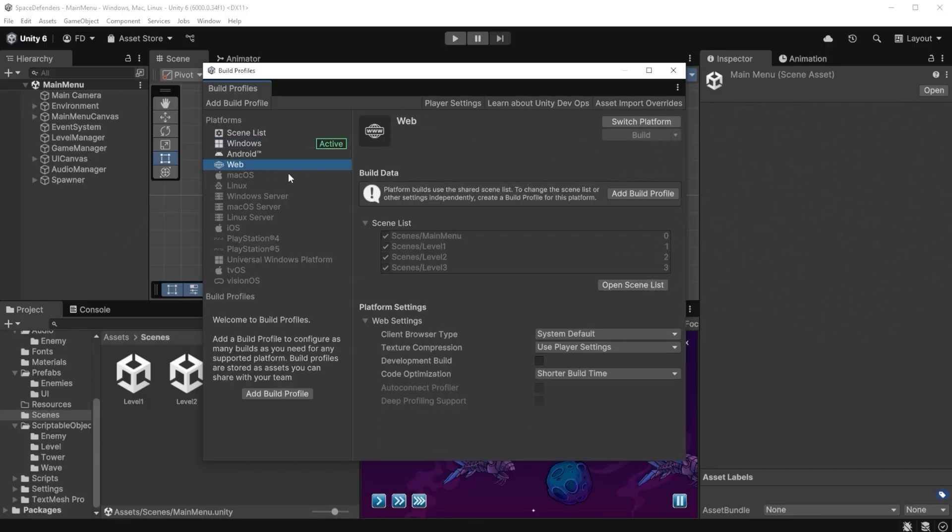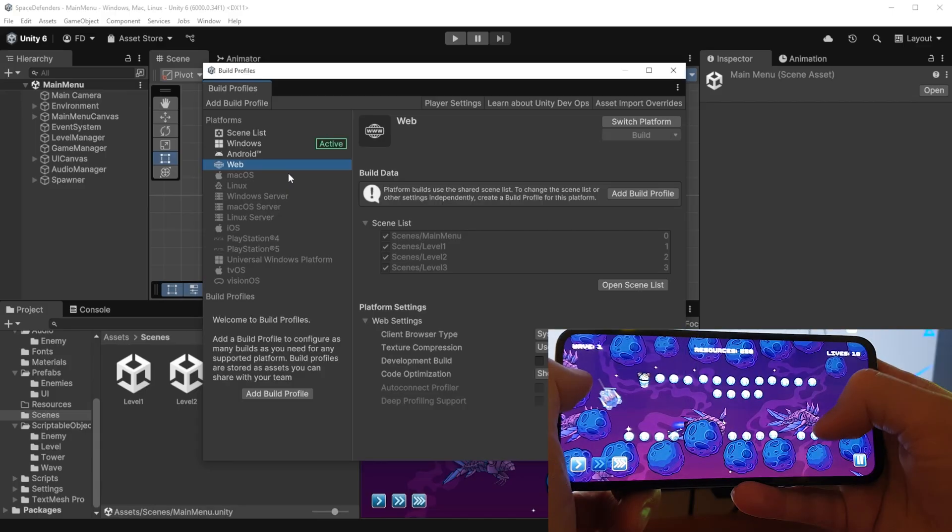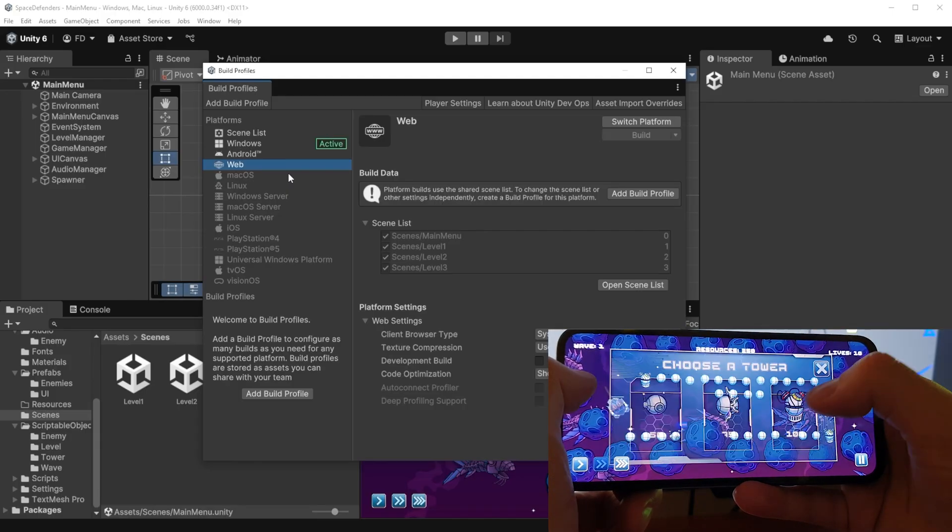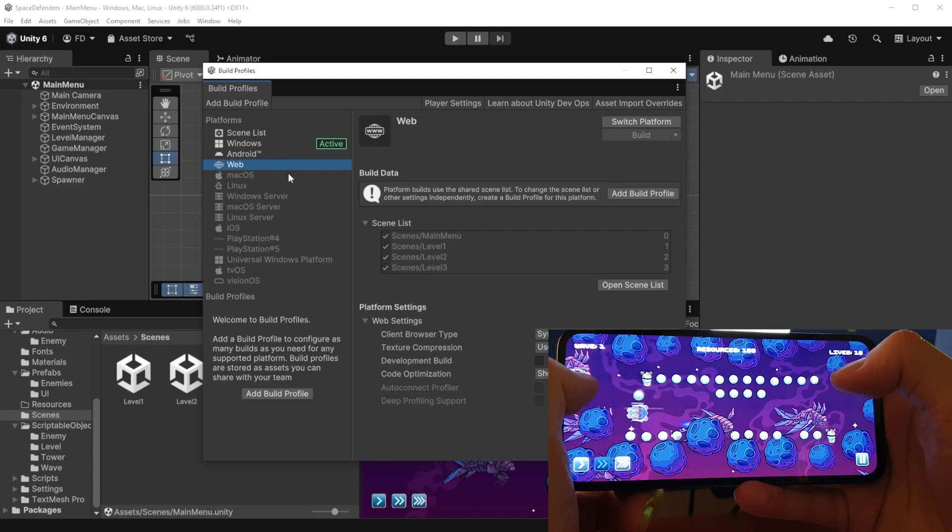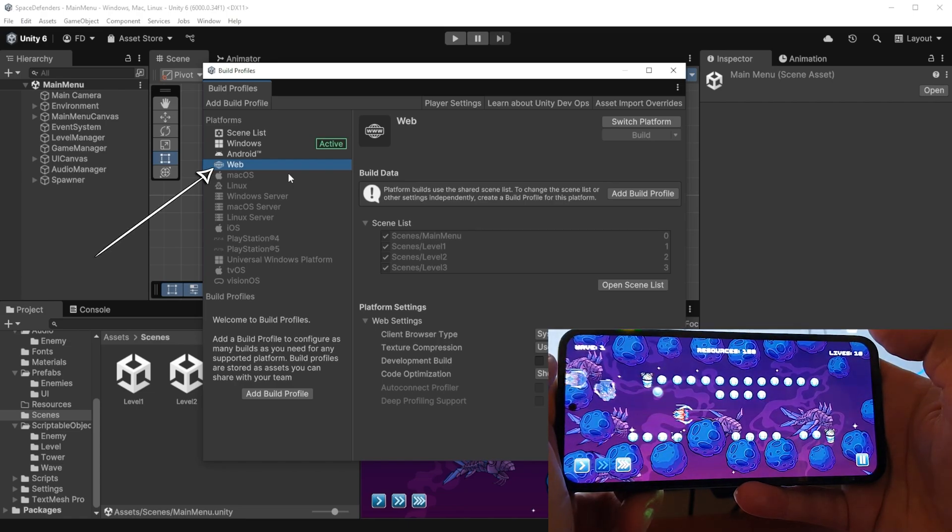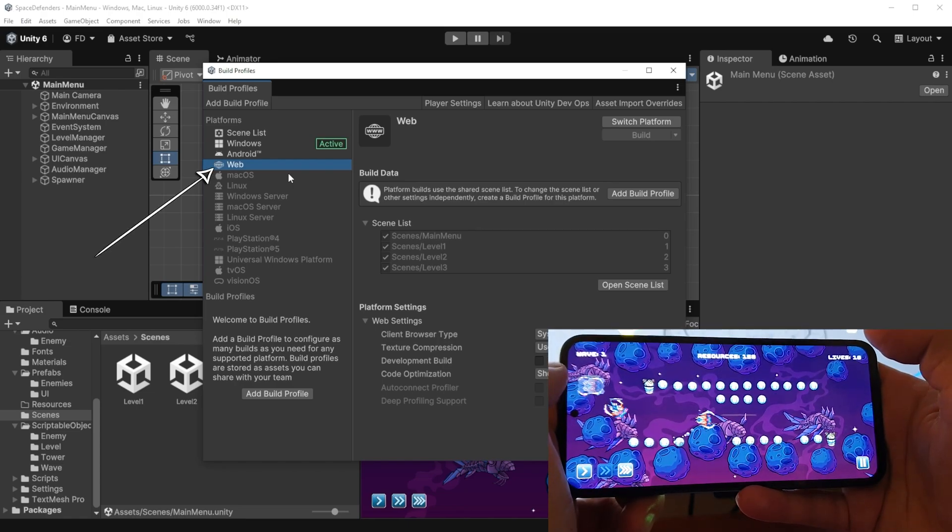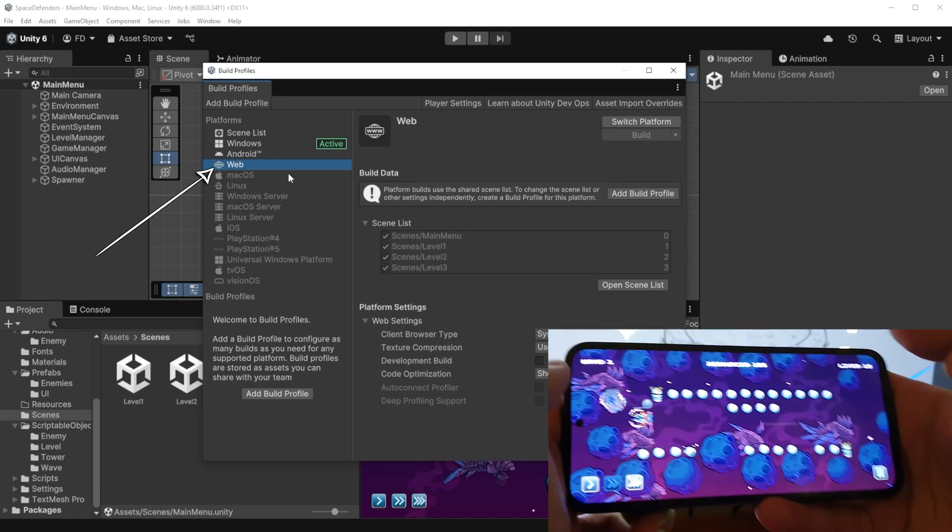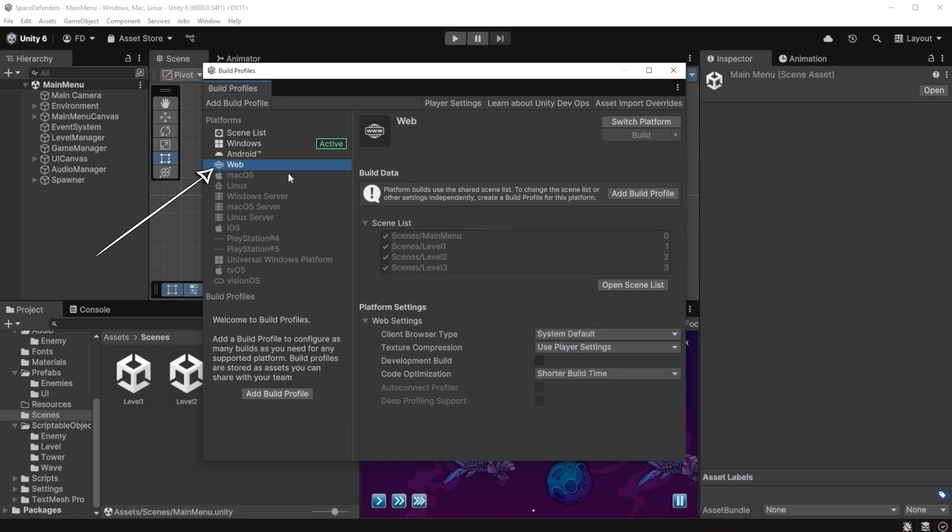In this case, I want to publish it as a web game that runs in the browser, and if you've added touch controls, it will also work on mobile browsers. This web option might not be available for you, it might be grayed out. To enable it, you need to go to your Unity hub.